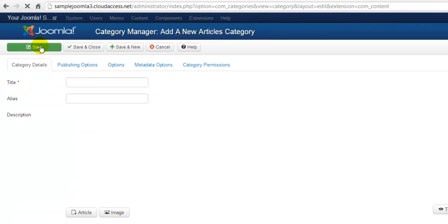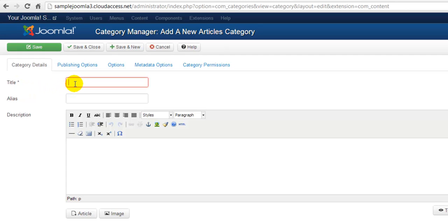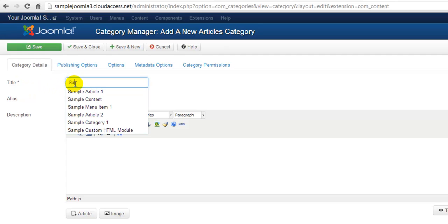Whenever creating a category, an article, a menu, a menu item, or a module, you'll have to pay attention to the asterisks. This is the required information, and the only piece of required information you need to create a category is a title. There are many other useful options to look through and to start to learn about. We'll create a sample title for this category.